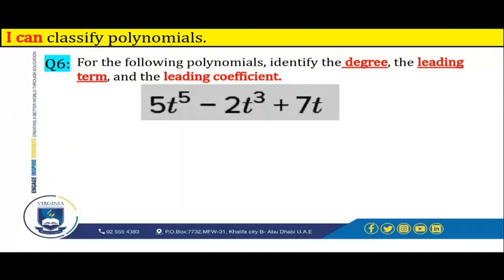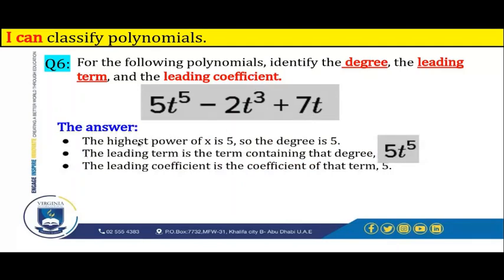For the following polynomial, identify the degree, the leading term, and the leading coefficient: 5t to the power of 5 minus 2t to the power of 3 plus 7t. The degree is the highest power of t in this polynomial, which is 5. This polynomial has three terms: 5t to the power of 5, negative 2t to the power of 3, and 7t. The highest power is 5, so the degree is 5.